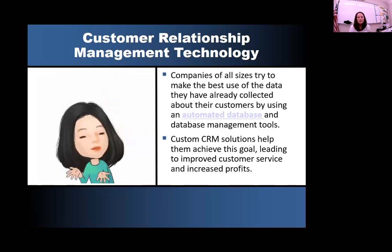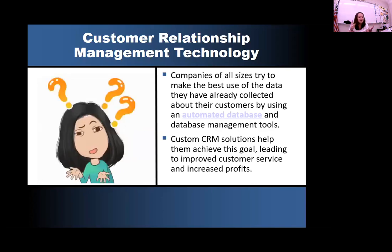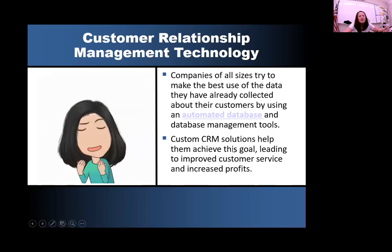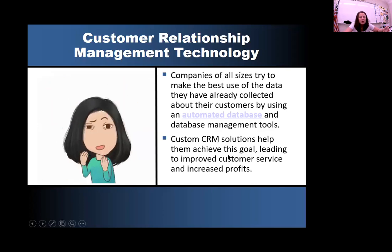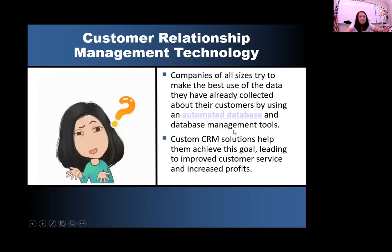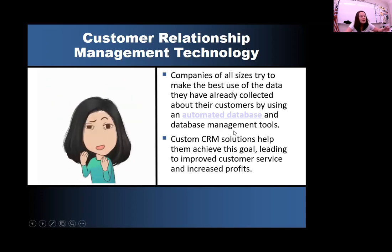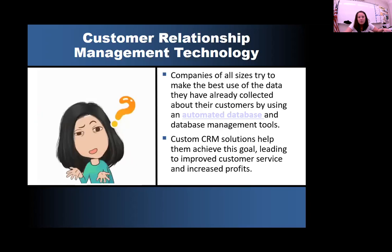An automated database just does those automated emails, texts, phone calls, and pop-ups instead of a person actually initiating that contact. Custom CRM solutions help businesses achieve the goal of automating that primary contact, leading to improved customer service and hopefully increasing sales and profits for the company. They can reduce the people they hire because they've got a database system that's automatically contacting those customers.